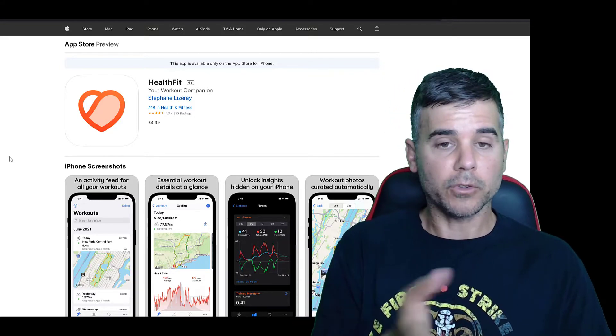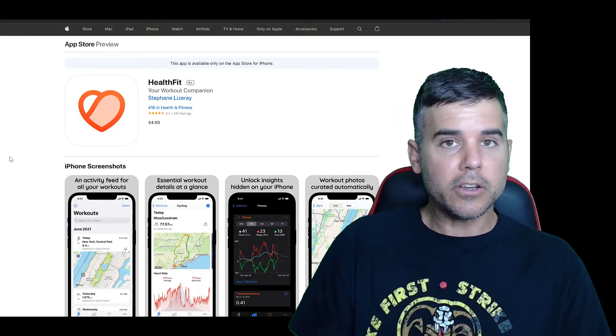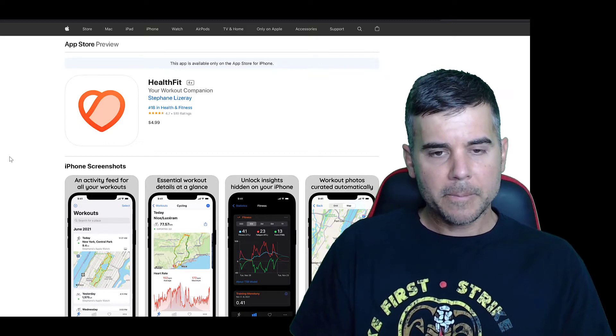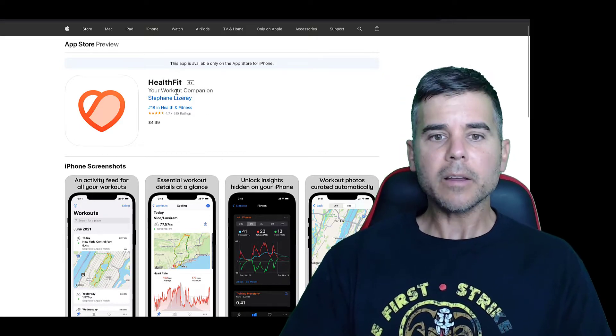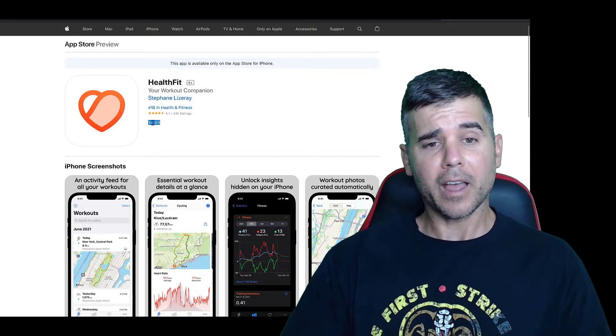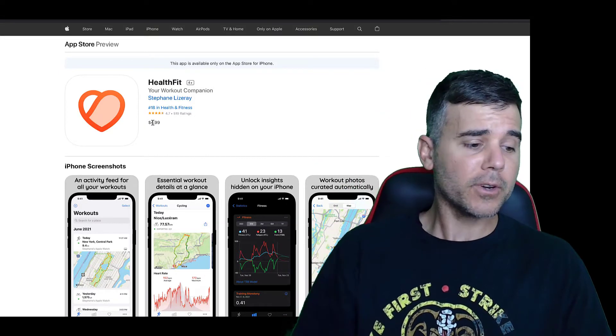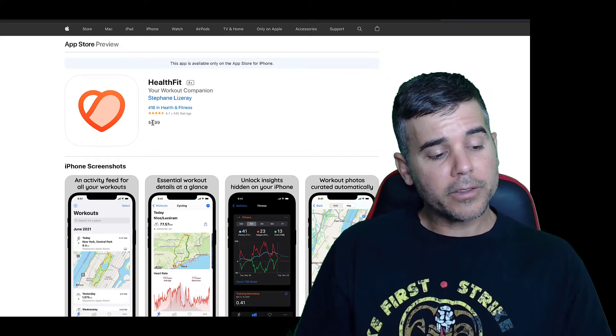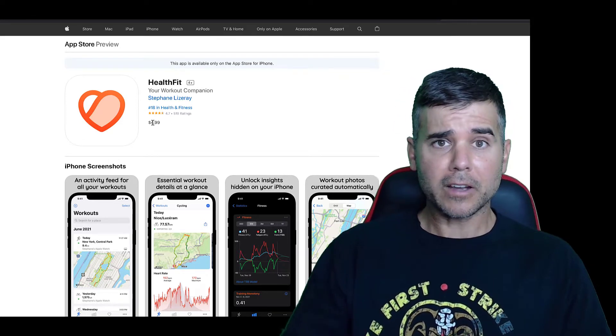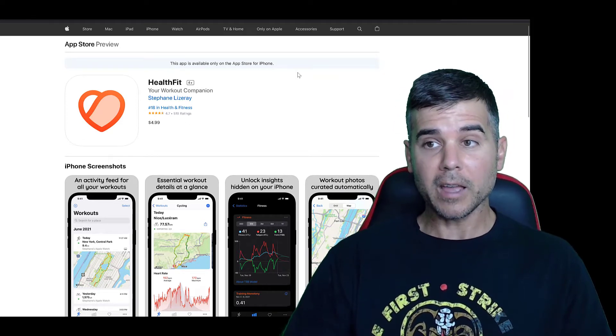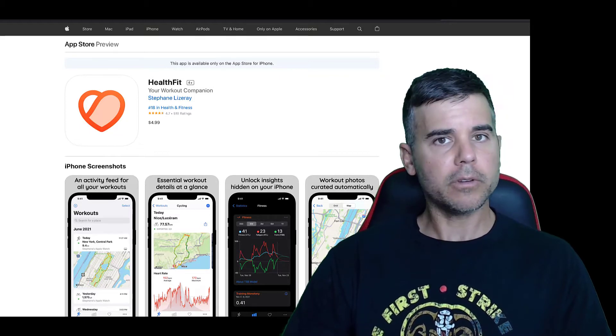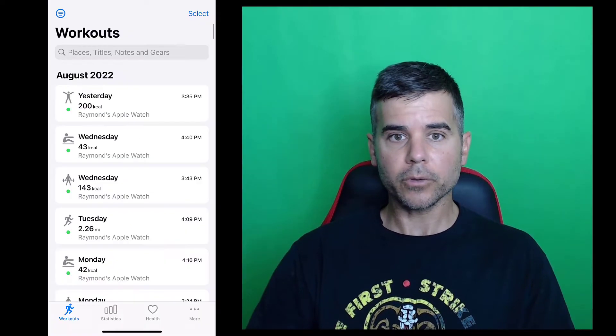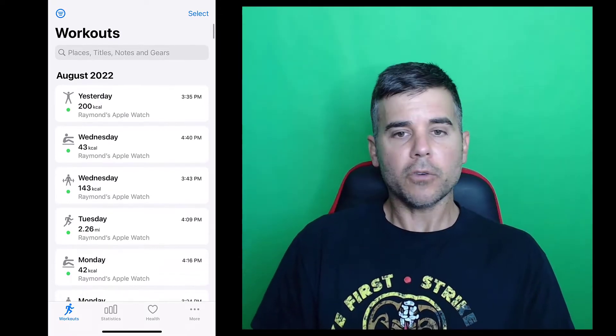It's called HealthFit Your Workout Companion, $4.99 in the App Store. Now, I'm not a big fan of paying for apps. I like when apps are free, but let's talk about all the stuff this app does and see if it's actually worth it for you. So what we're going to do is I am going to open up the app and kind of walk you all through and talk about my thoughts of the app as we go through it. You ready? All right.